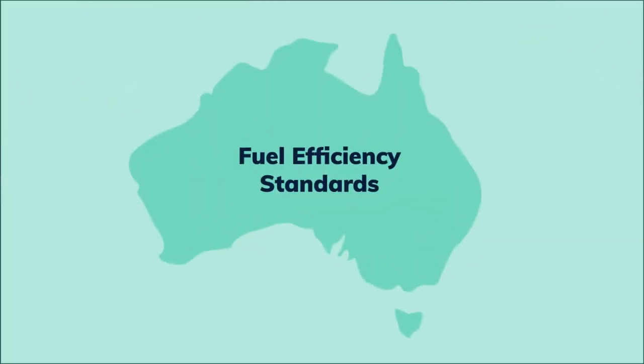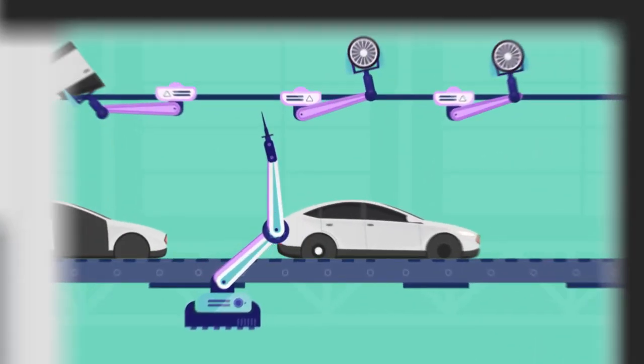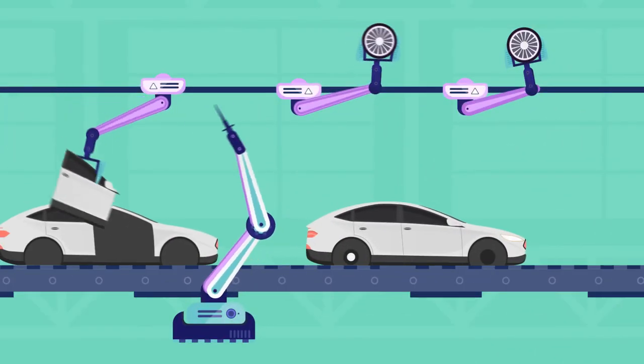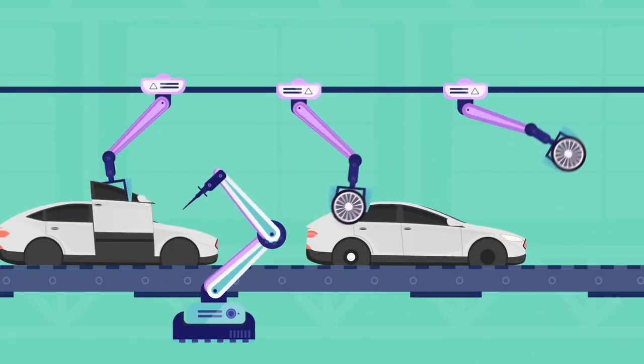Fuel efficiency standards require car manufacturers to meet an average CO2 emissions target for all the new light vehicles they sell in Australia.